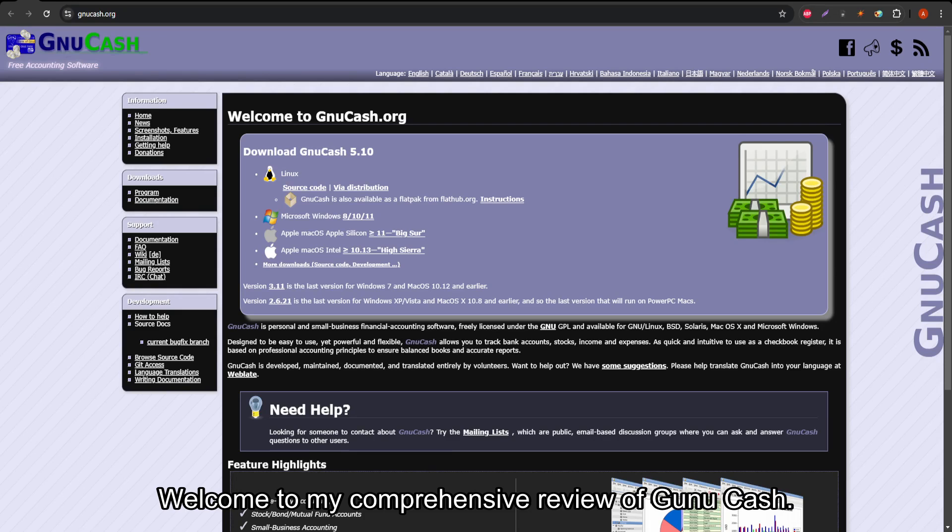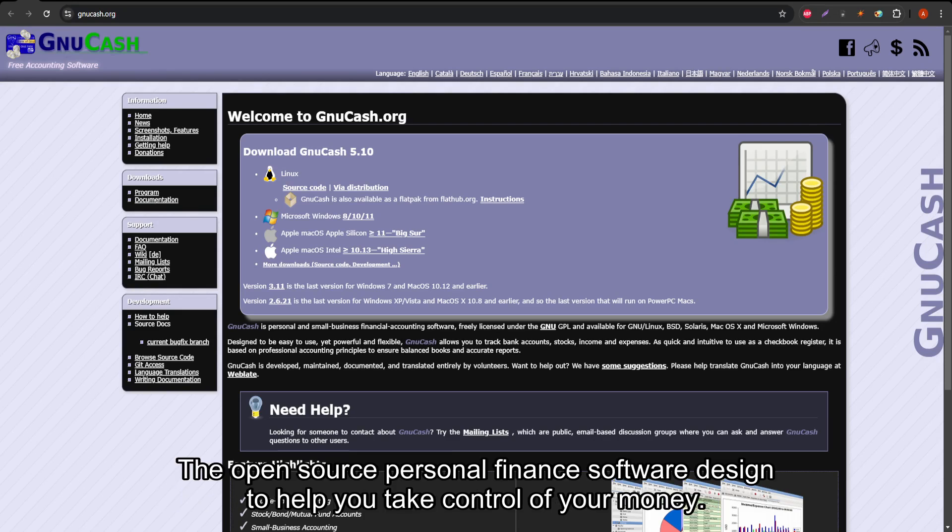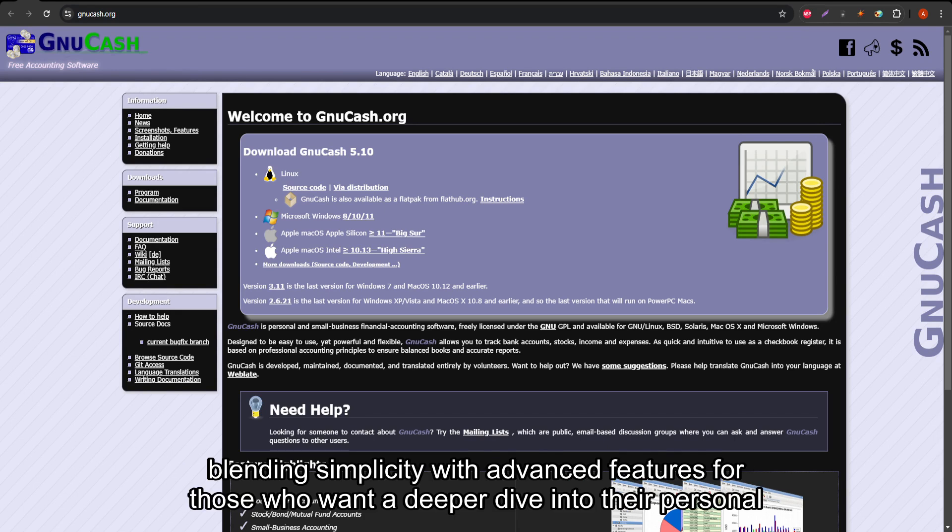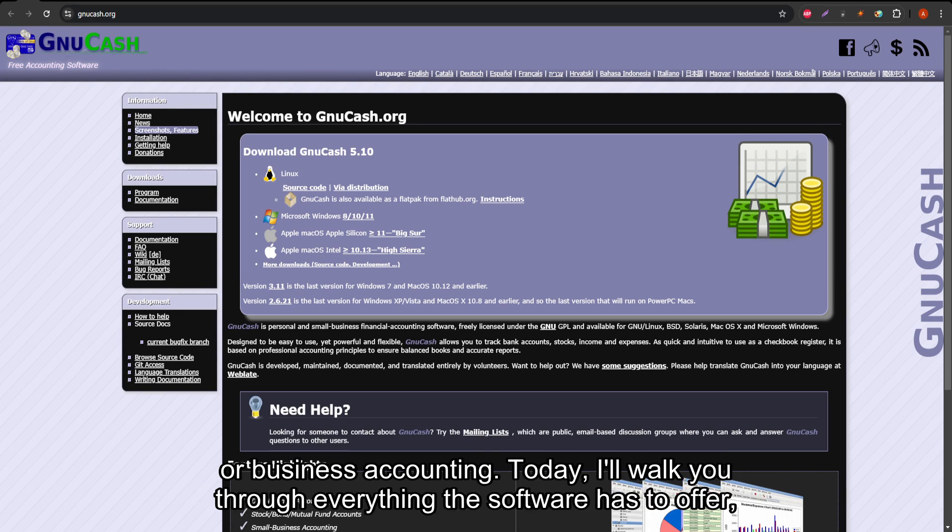Welcome to my comprehensive review of GNU Cash, the open-source personal finance software designed to help you take control of your money. GNU Cash has a unique approach to managing your finances, blending simplicity with advanced features for those who want a deeper dive into their personal or business accounting.